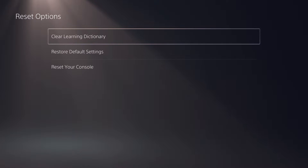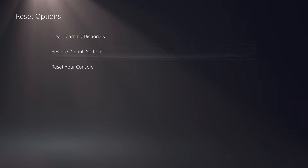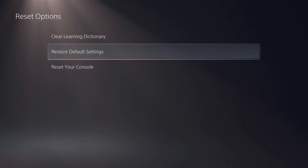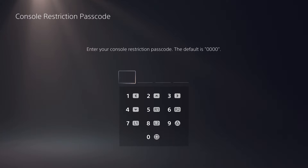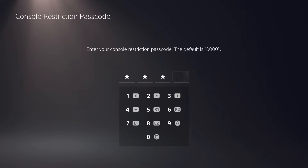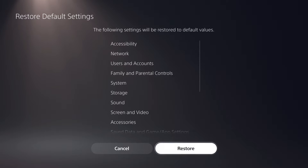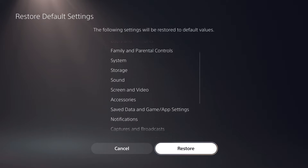Once you're on here, go to Restore Default Settings and it will ask you to do something. Just press square if you have never set up your parental controls — keep pressing square and you will see the next screen.